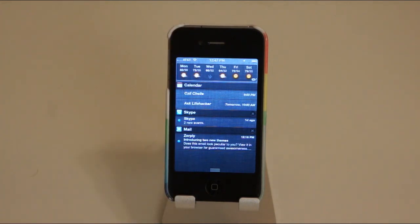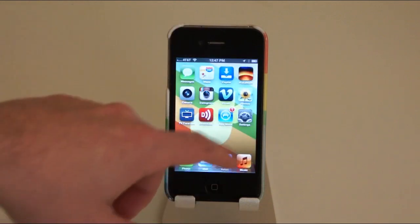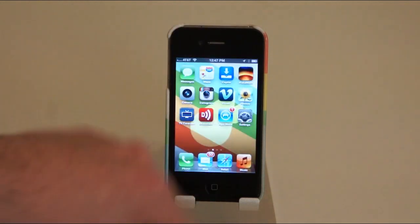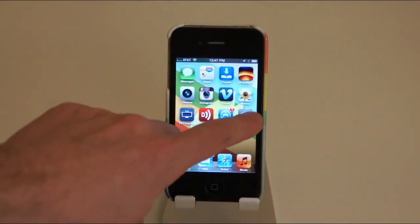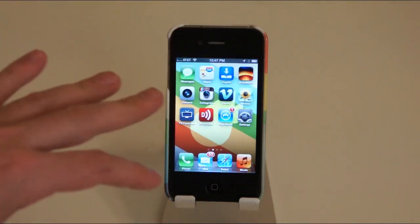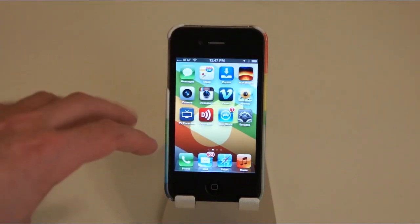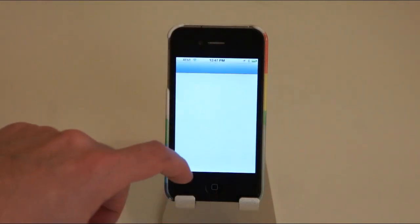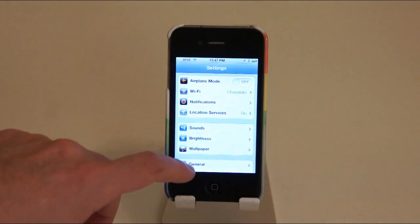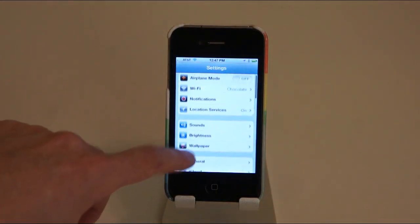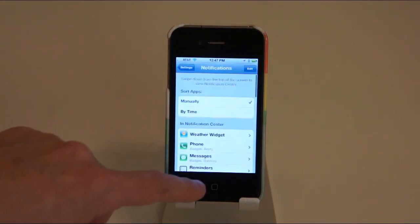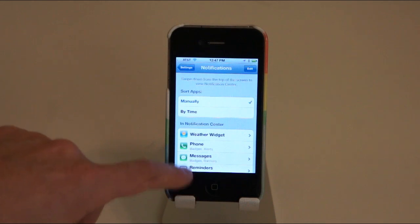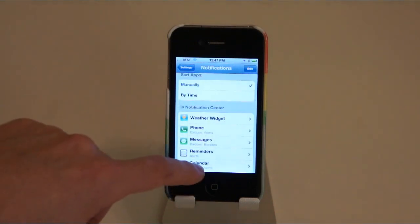So everything will show up there, except when you tell it you still want those annoying little pop-ups, which you can do by going into Settings and then going to Notifications. You'll see all your apps in here.